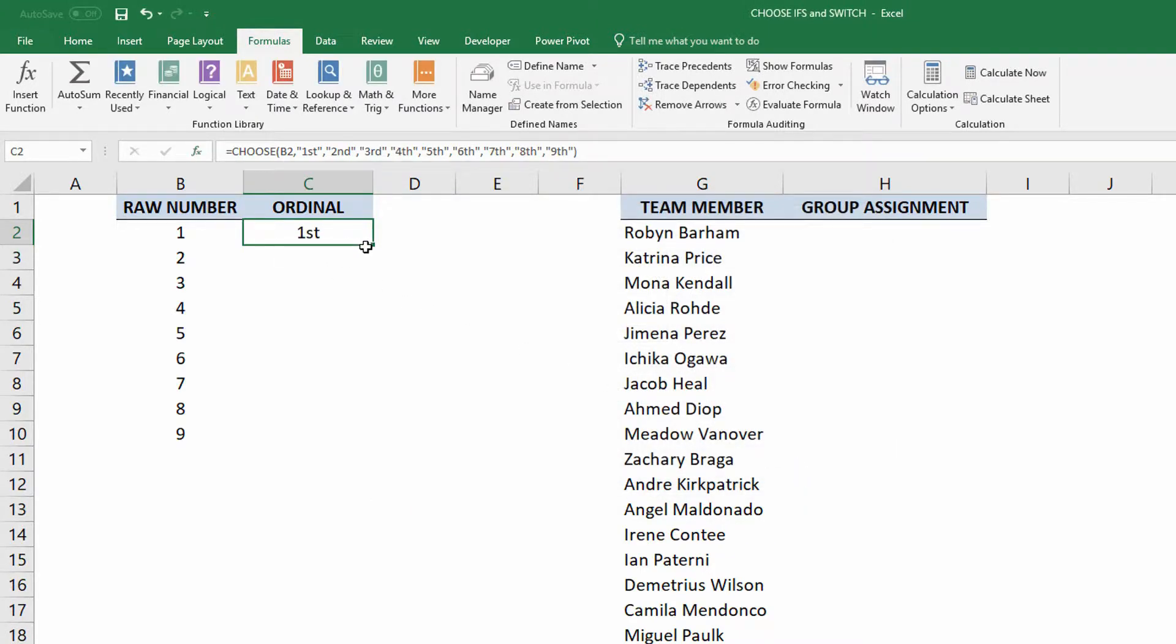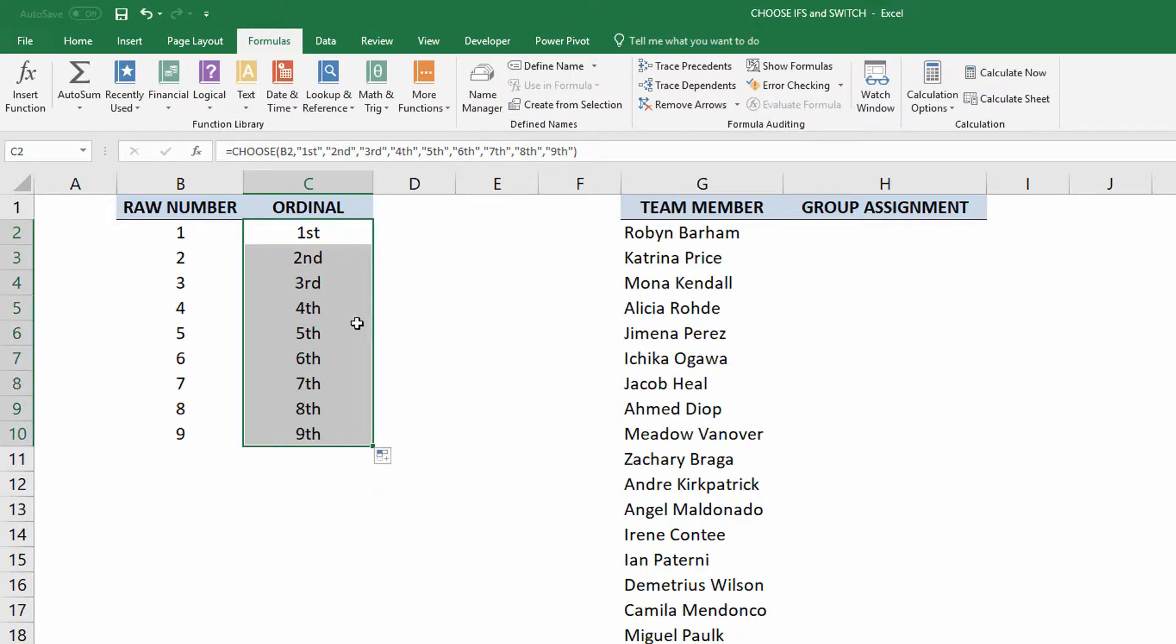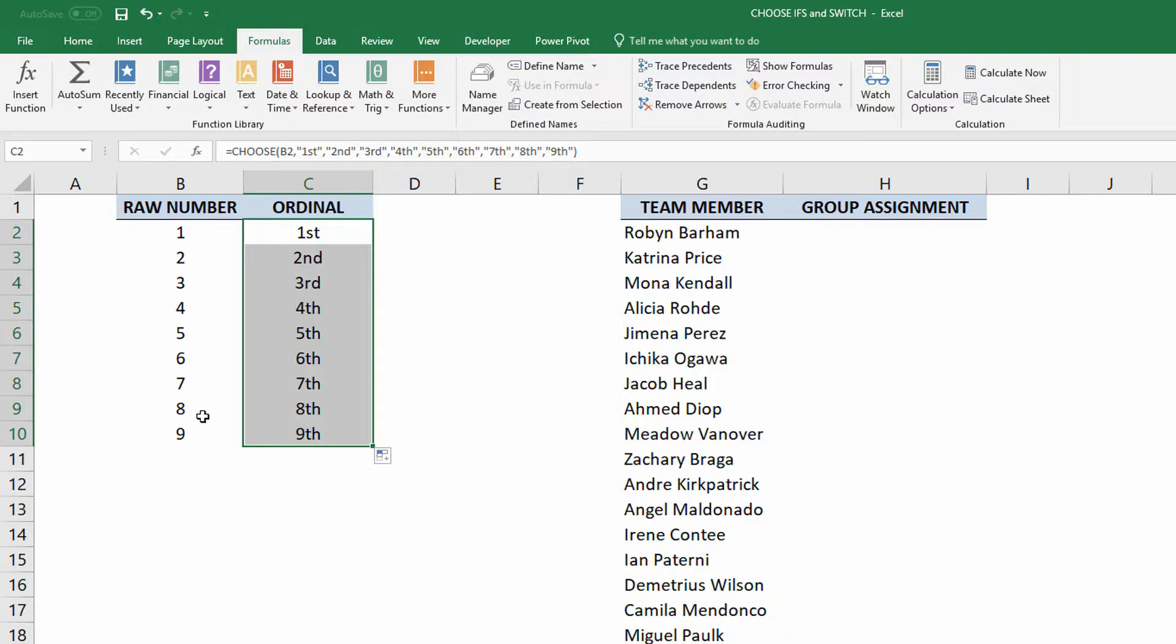I'll go ahead and click okay here. And as you can see, it gives me first, all the way down to ninth. You definitely wouldn't want to have to do this for every number, but what you could do is take the last digit off of numbers and give you the last digit is a one, so it ends in ST, et cetera. Okay, so that's one way of handling it.